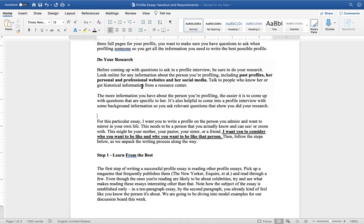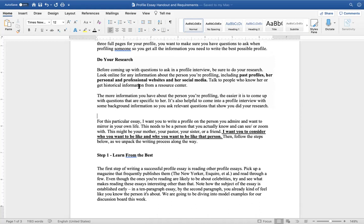Do your research. Before coming up with questions to ask in a profile interview, be sure to do your research. Look online for any information about the person you're profiling, including past profiles, their personal websites, or their social media. Talk to people who know them. Get historical information from a resource center.